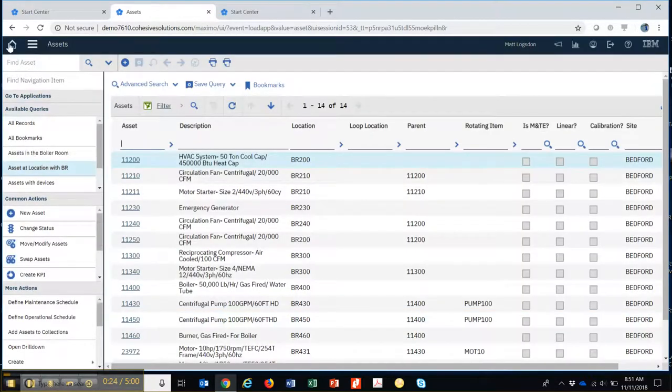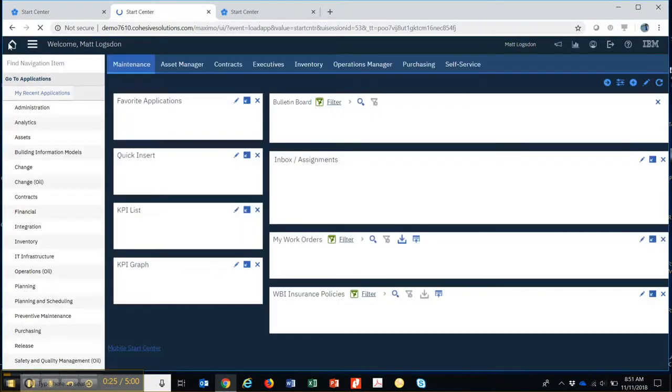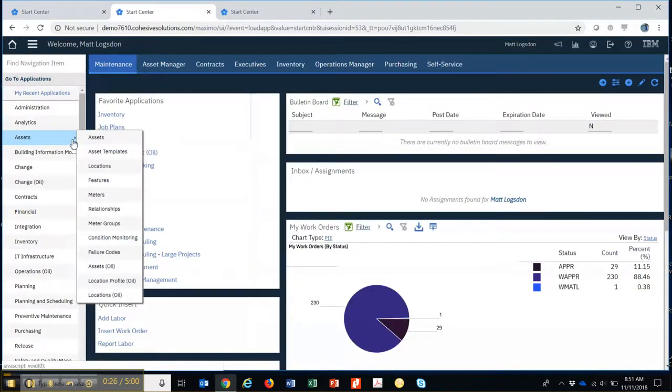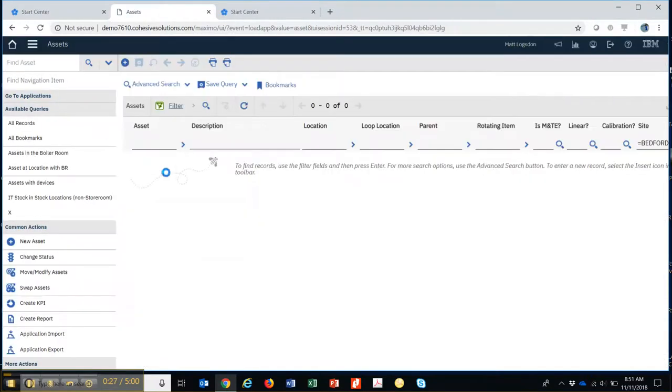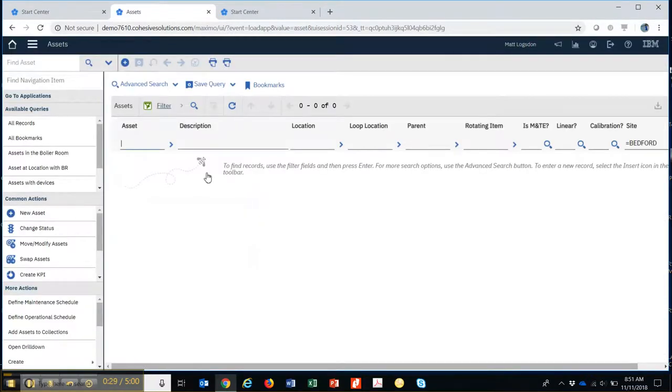So now when I go home and I go back to Assets, now you can see it doesn't pull up that list of 14, and I can just simply do another query here.